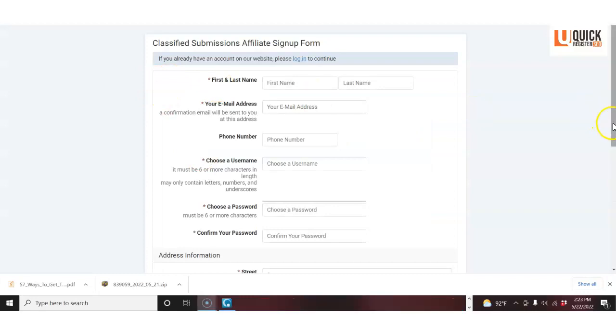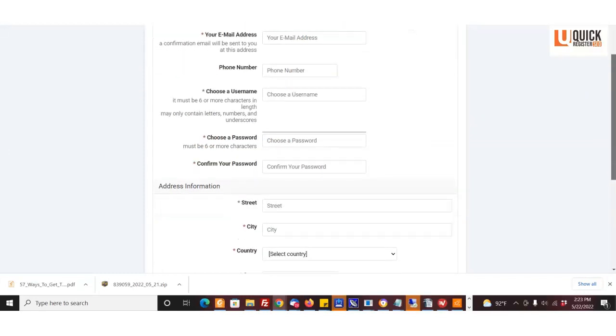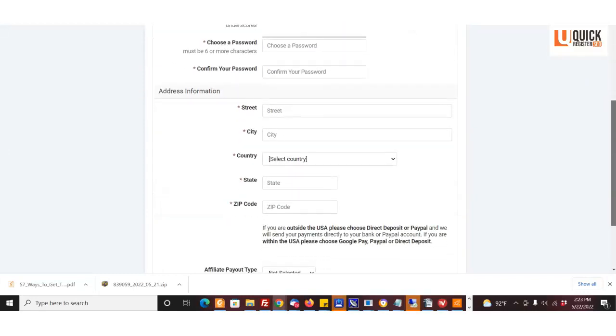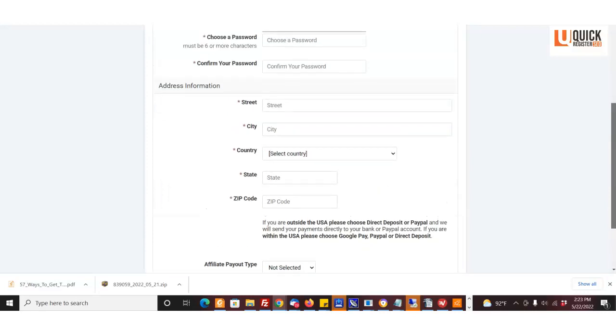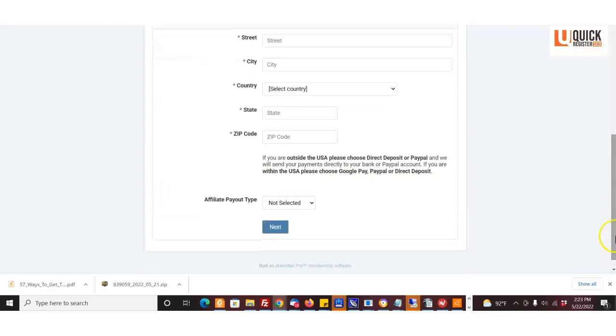Same thing with classifiedsubmissions.com. Fill out the exact same form, and again, pick the way you want to be paid.